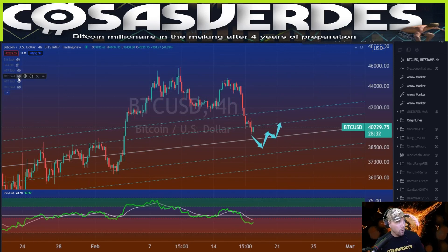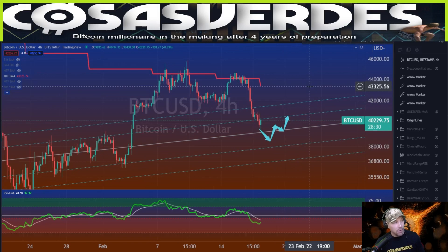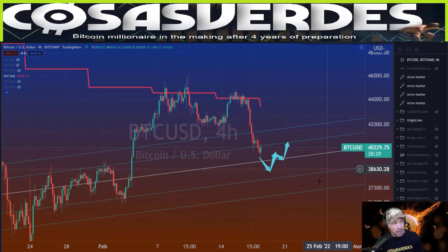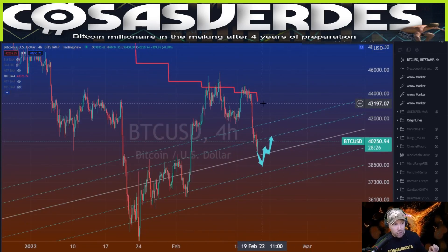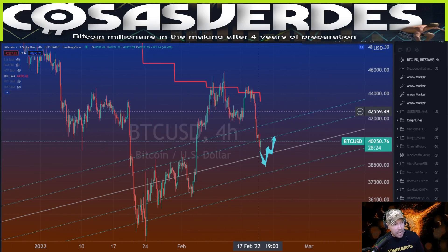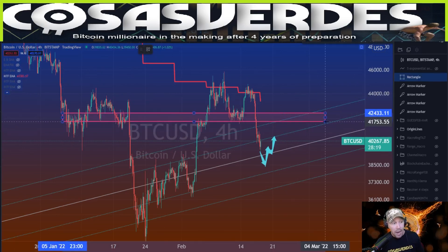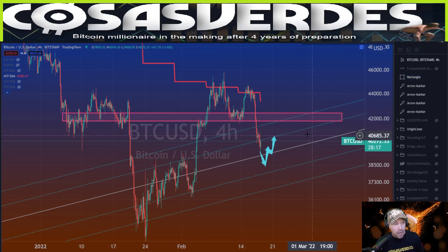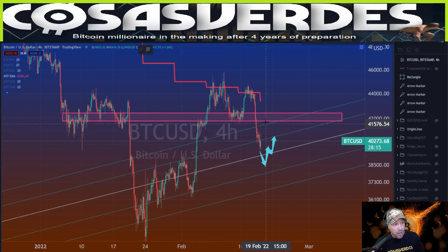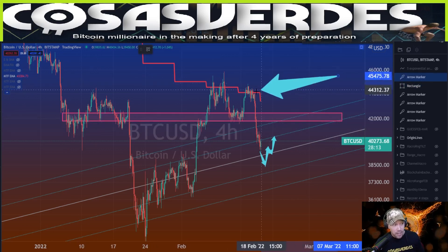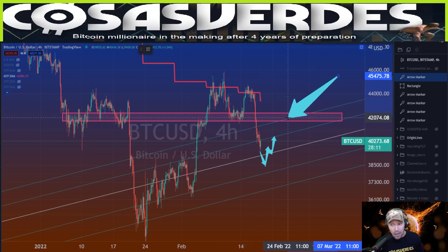Before price can even think about getting up to the weekly 10 EMA — which is right there on the chart even though I'm on the four-hour — it needs to get back over this horizontal structure. Bitcoin is not going to make an aggressive move up to 42k until the weekly 10 EMA is in that zone. When Bitcoin tests the weekly 10 EMA, that level will likely be around 42k or lower.